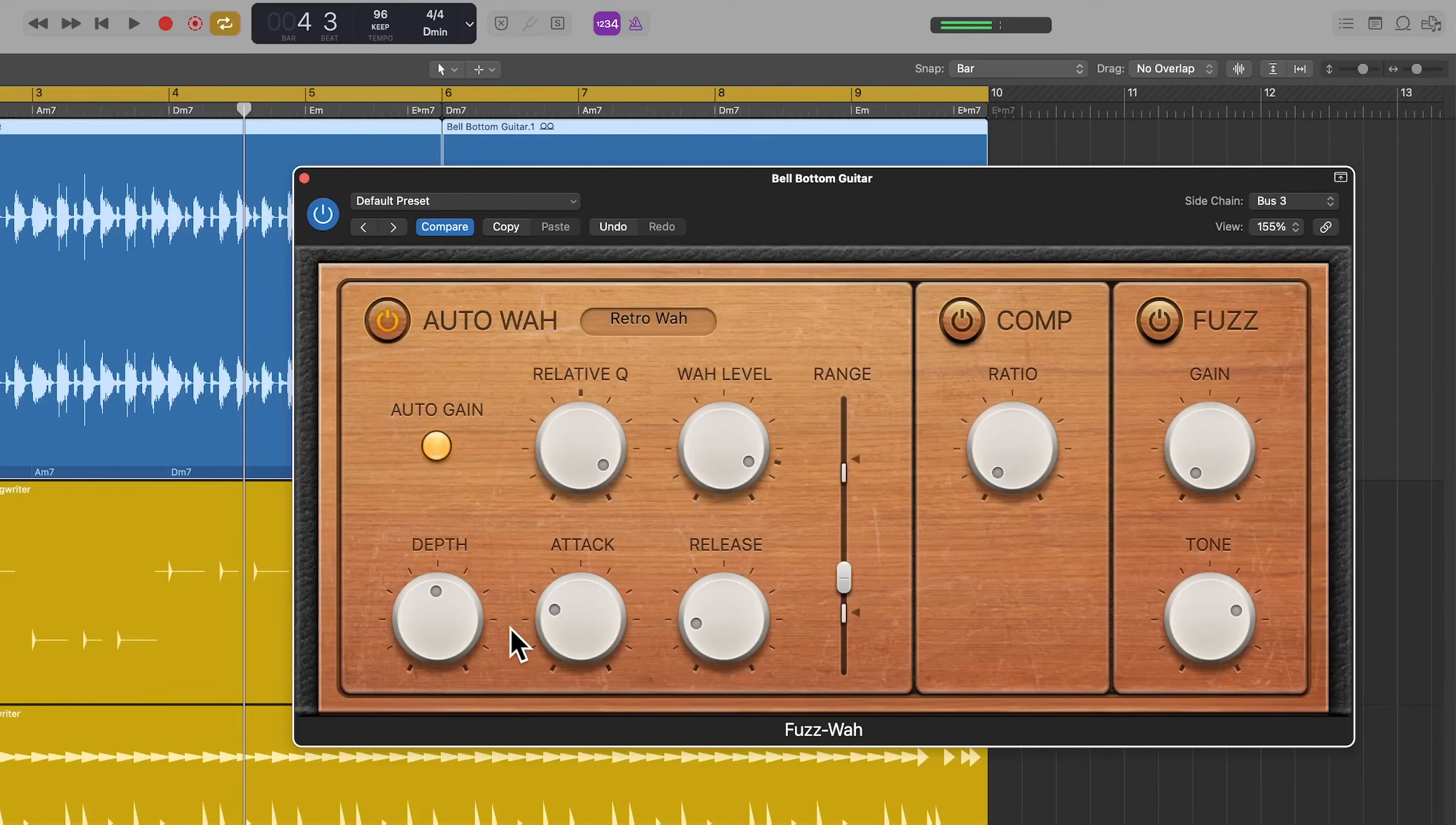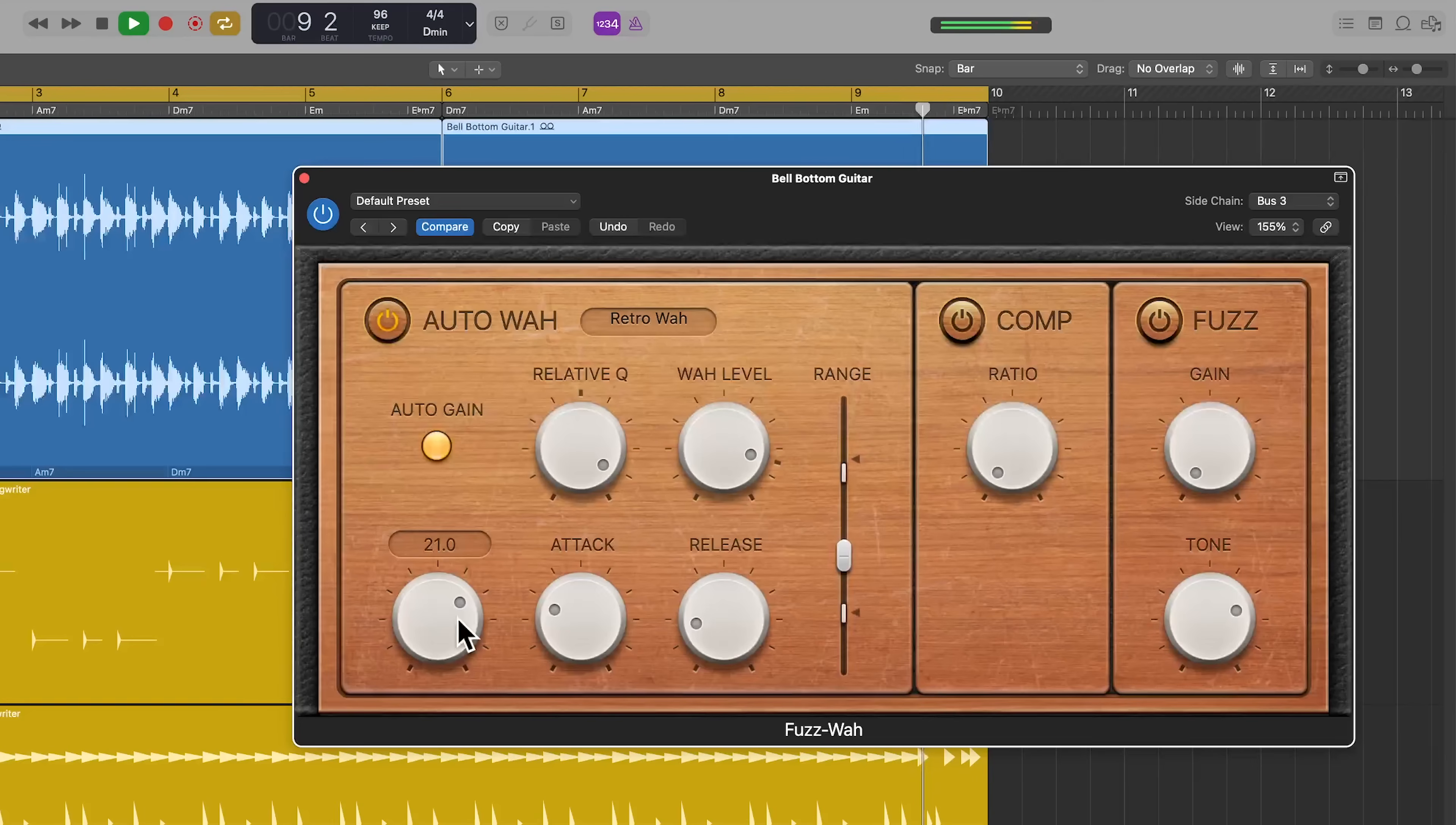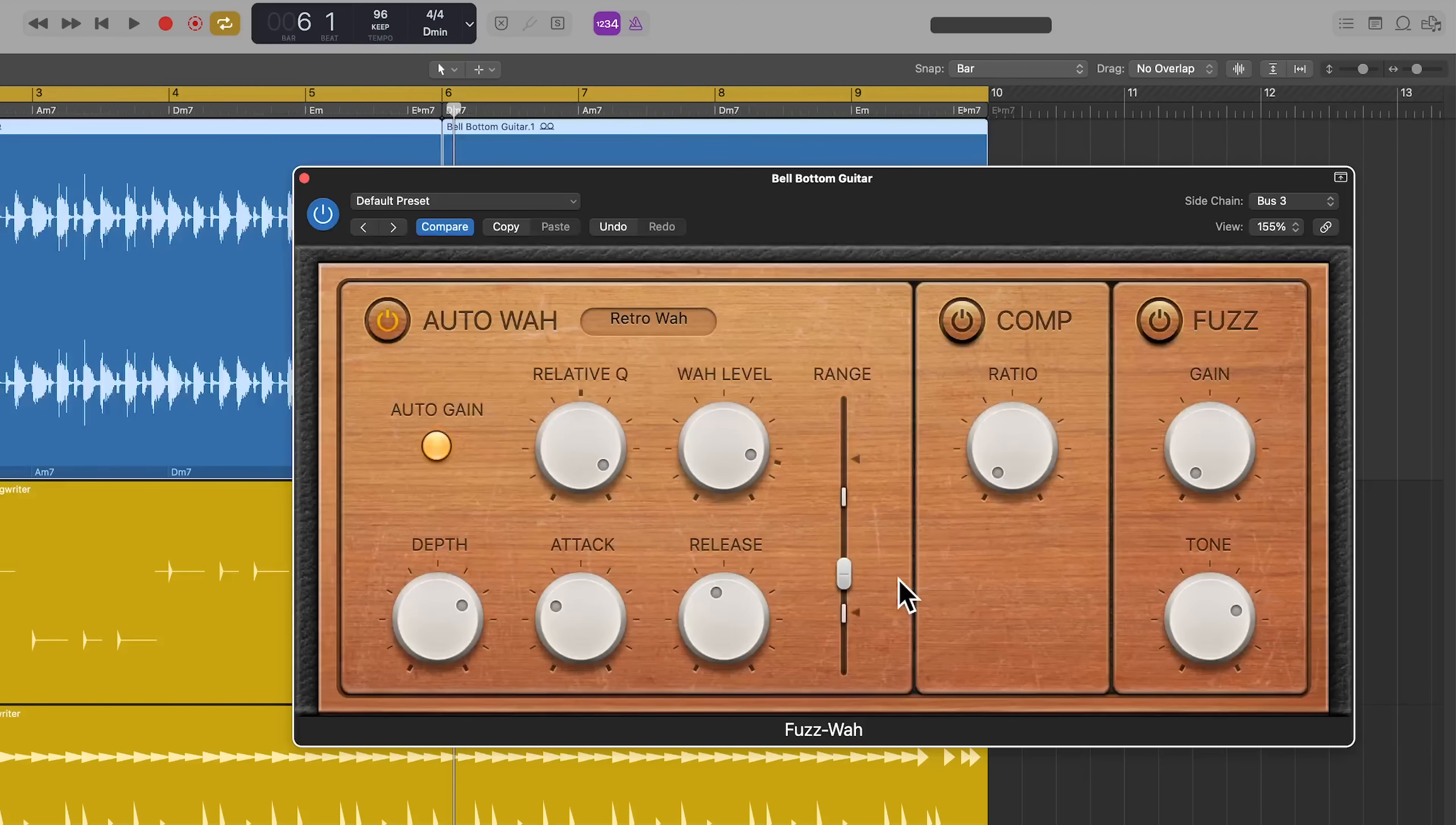Now we're not hearing anything just because we need to play around with the depth, attack time, and release time to sort of dial in a setting that works. So now you can hear that the wah is opening up on those snare hits, but it's a little disjointed. It sounds a little too quick. So let's play around with the attack time and release time to get a bit more of a gentler effect. And I may even bring down the top range of that just because it's getting a little too harsh sounding. There's a little bit too much resonance in there.